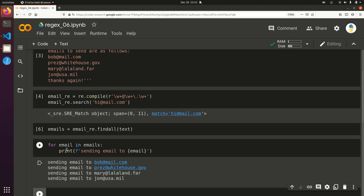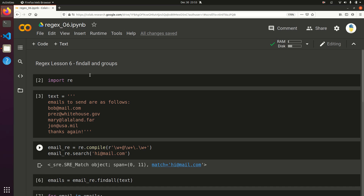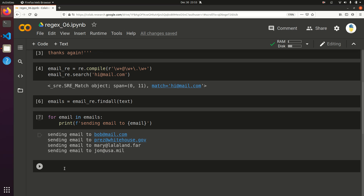And there you go — sending email to each address. Pretty cool. Next we're going to talk about groups. Groups is fantastic — it's critical when you start getting into more complex regular expressions. There are a few different reasons why you might need to use groups.